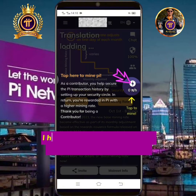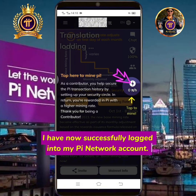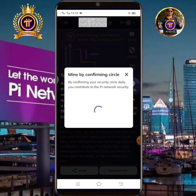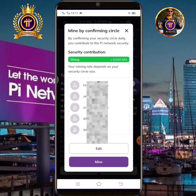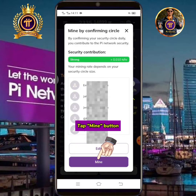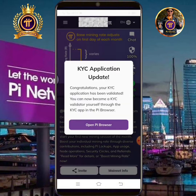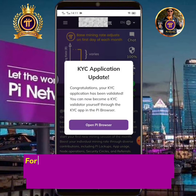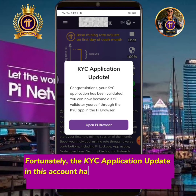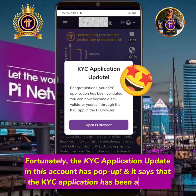I have now successfully logged into my Pi Network account. Tap the Mine button. Fortunately, the KYC application update in this account has popped up, and it says that the KYC application has been approved.